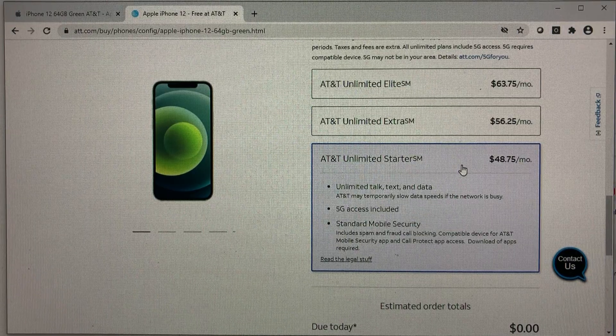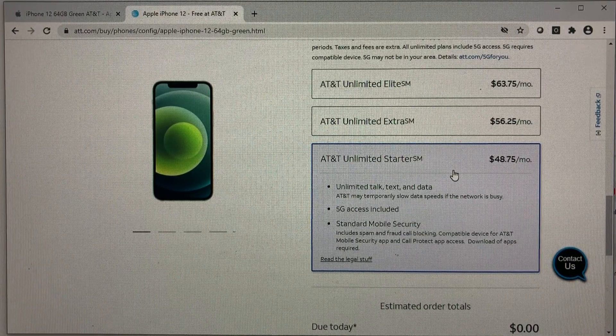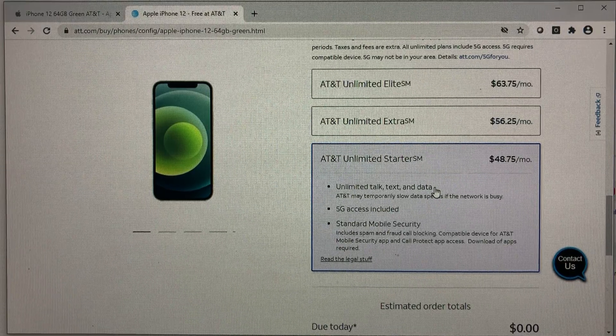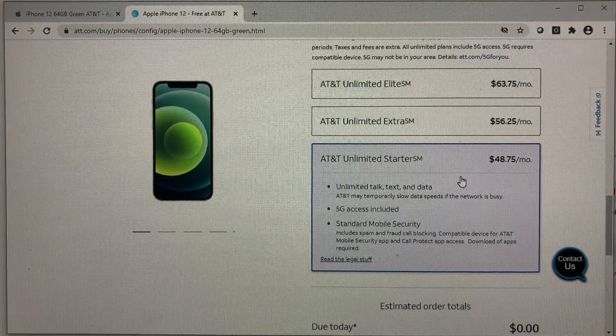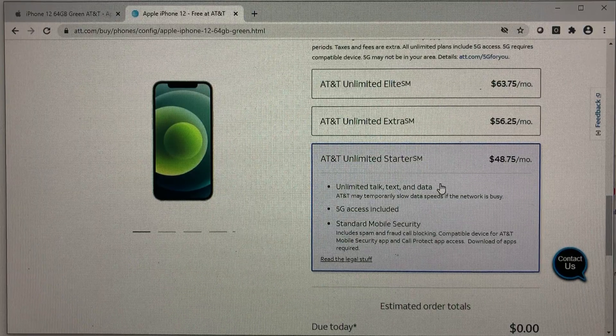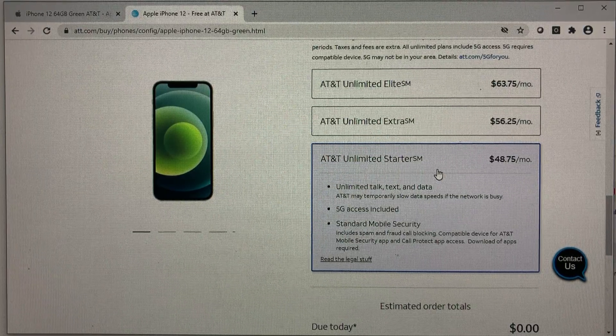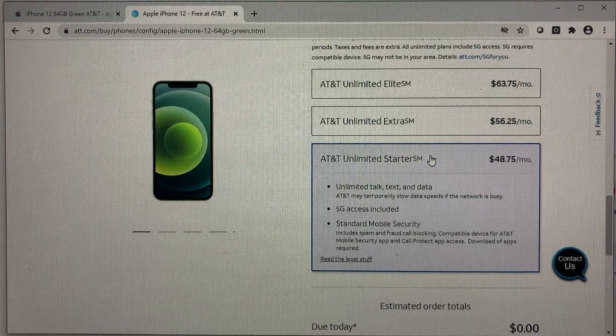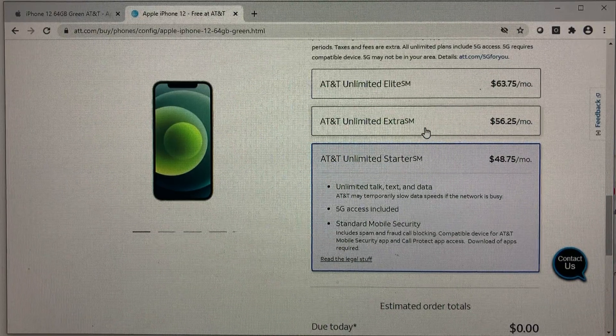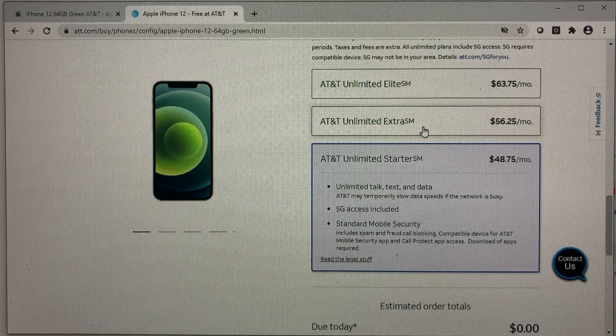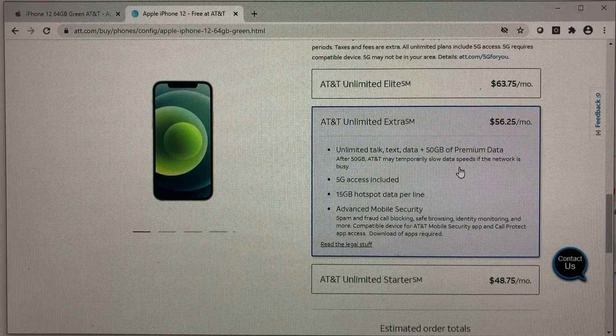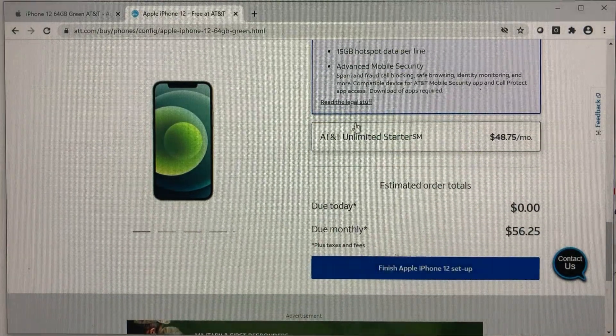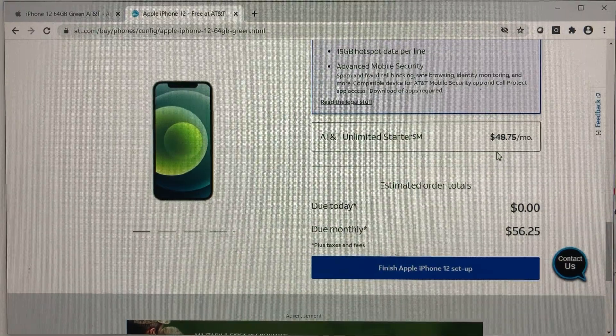Unlike T-Mobile, T-Mobile limit you to 2 or 4 gig, and then it slows you down automatically. So AT&T, if you're in a space where not a lot of people using data, then you can still have fast data. So I would recommend at least getting the extra for that extra 50 gig of premium data. So you have the full experience of the iPhone 12 at 5G.